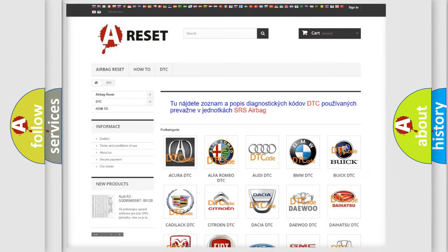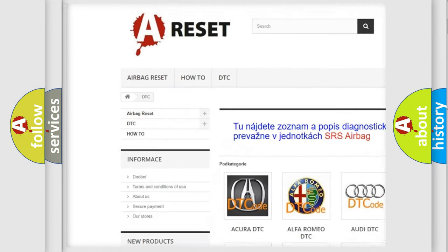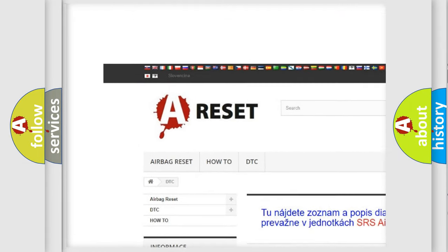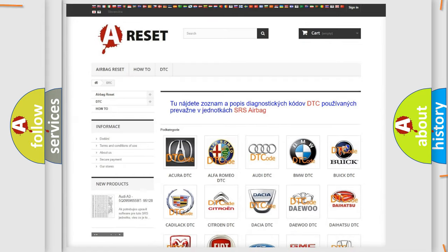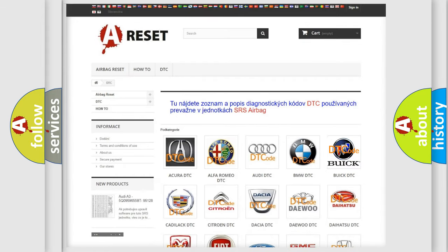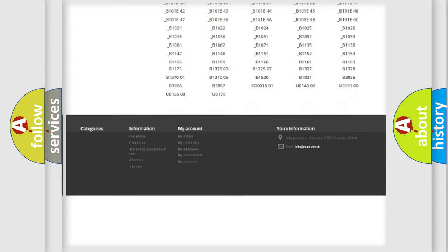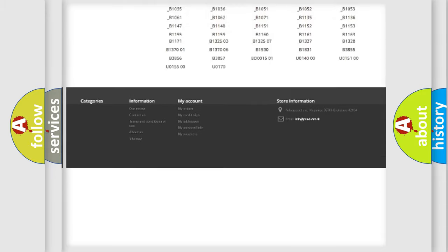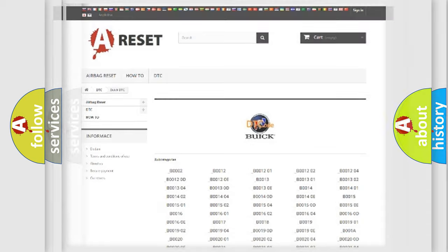Our website airbagreset.sk produces useful videos for you. You do not have to go through the OBD2 protocol anymore to know how to troubleshoot any car breakdown. You will find all the diagnostic codes that can be diagnosed in Buick vehicles, and many other useful things.